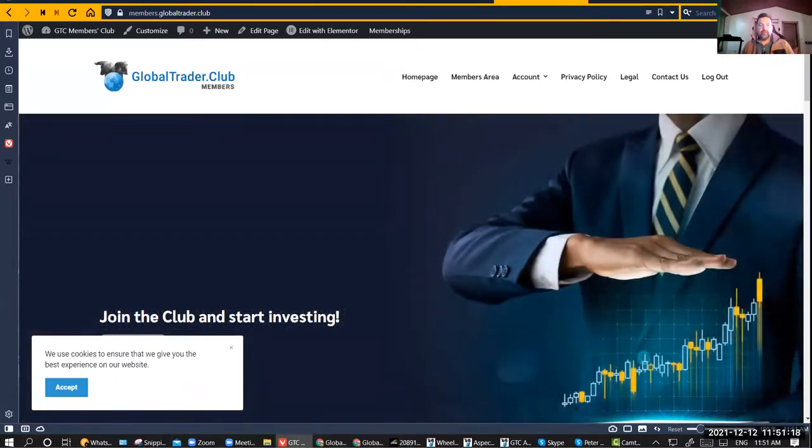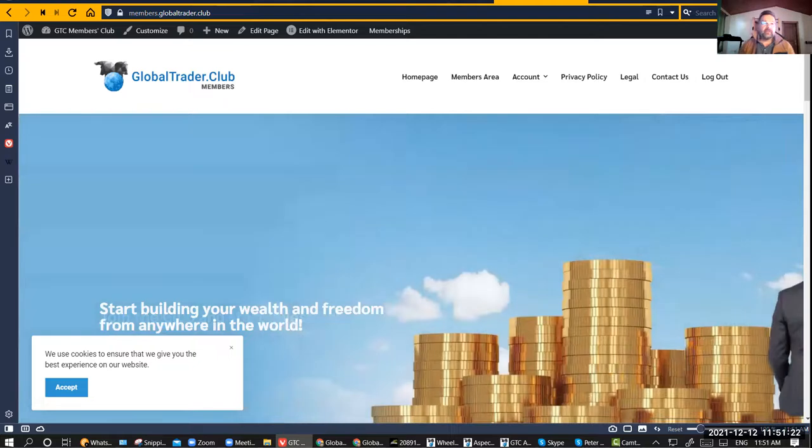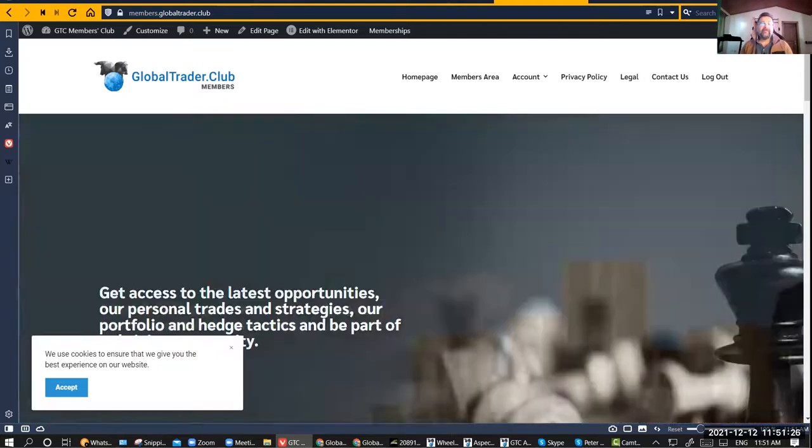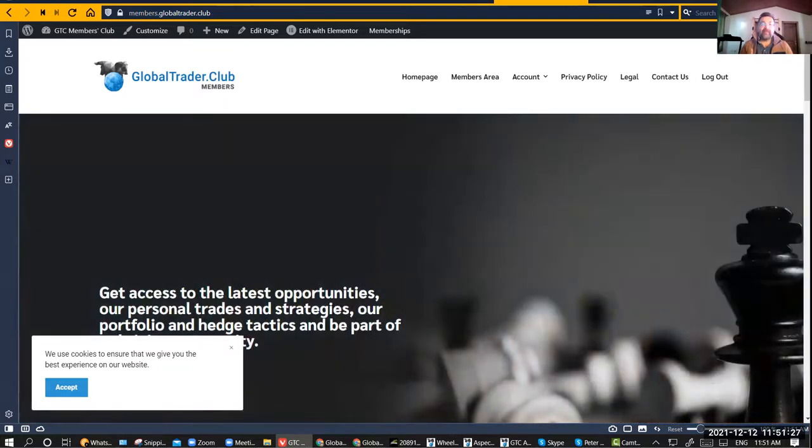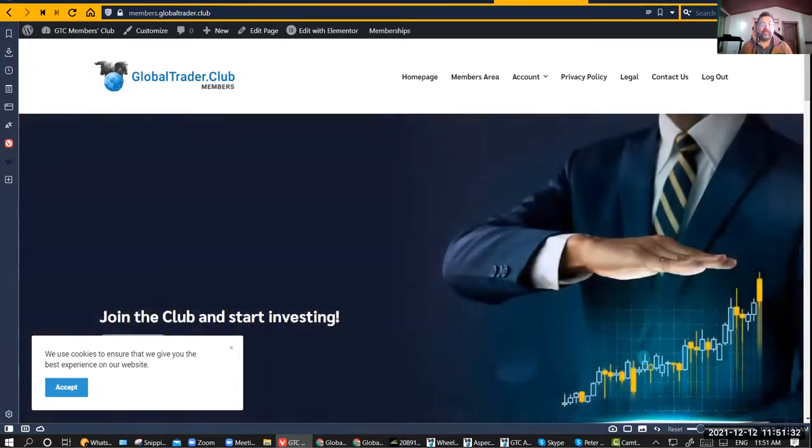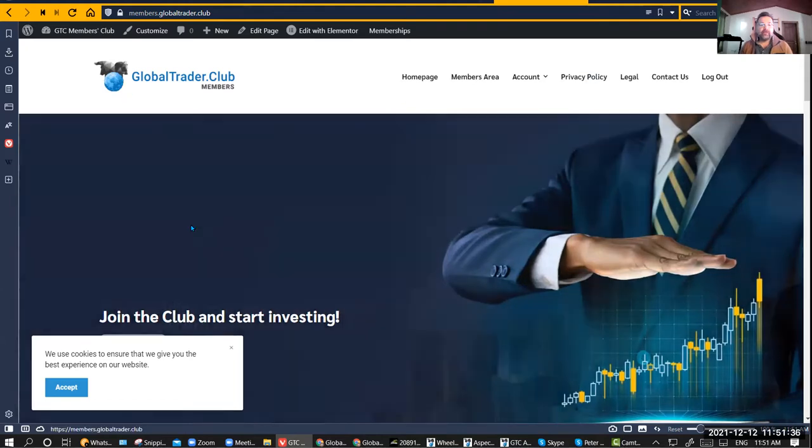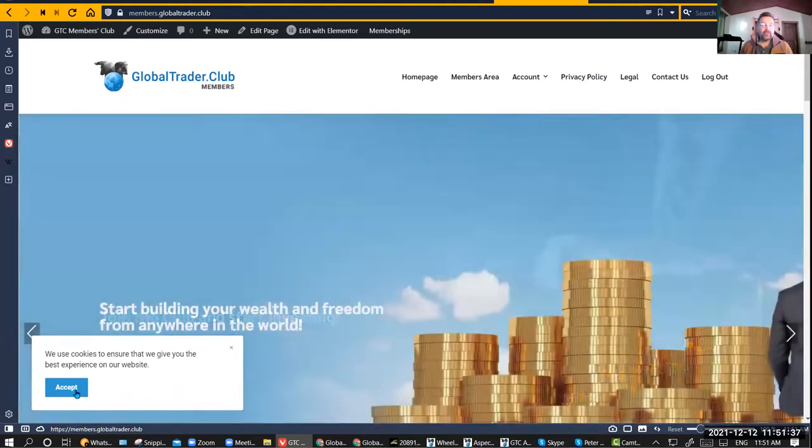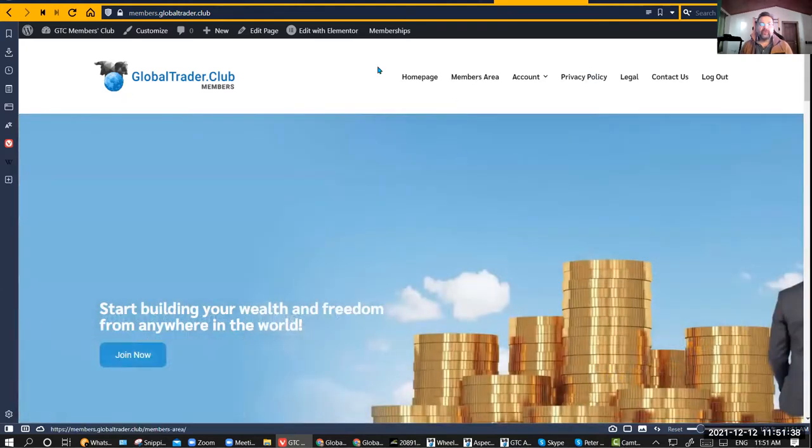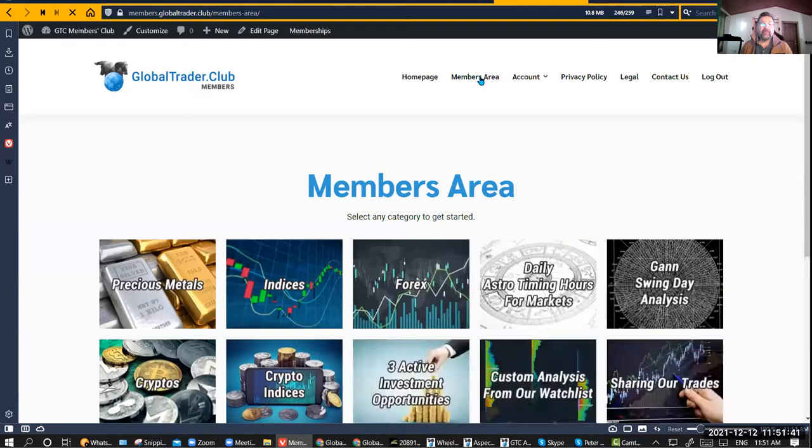In the members area, if you registered and became a member to the Global Trader Club, you're going to get an email. From that email there's a link. If you click on it, you'll be able to log in with that email. It's important, and then you should see the members home page.